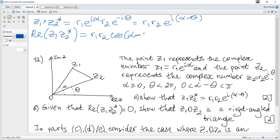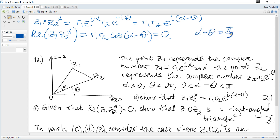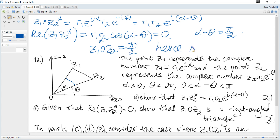So we can write that the real part equals r1·r2·cos(α-θ) = 0. Since α-θ is greater than 0 and less than π, there is only one possible solution: π/2. So the angle of z1 over z2 is π/2, hence triangle OZ1Z2 has a right angle, as required.